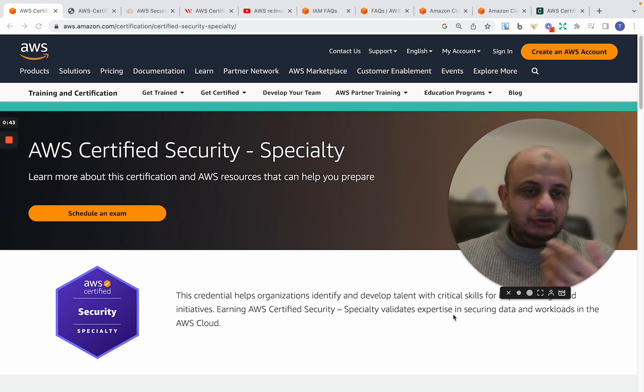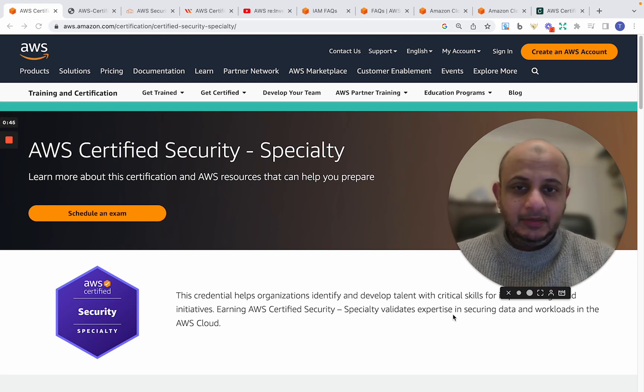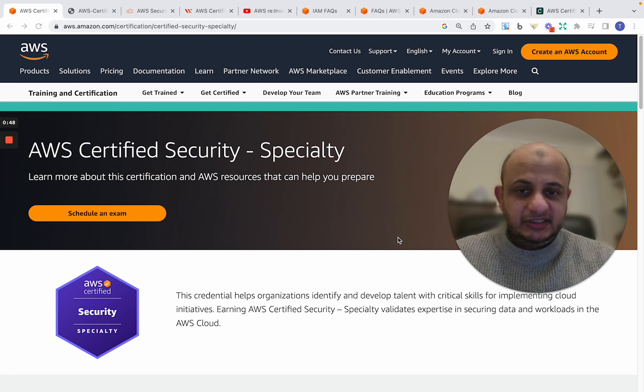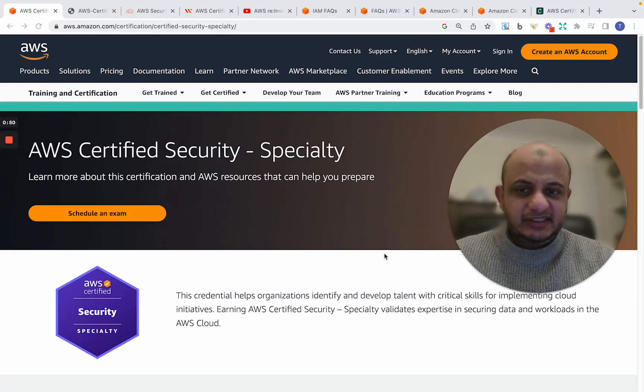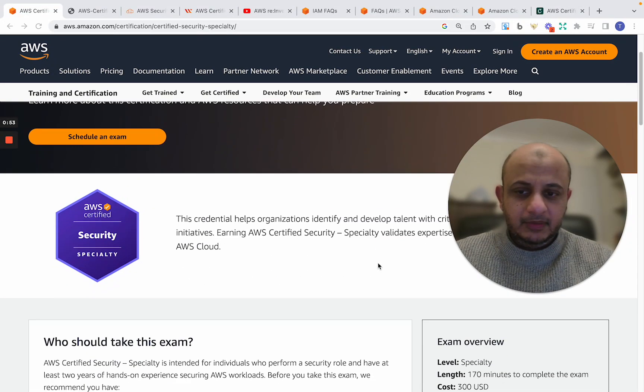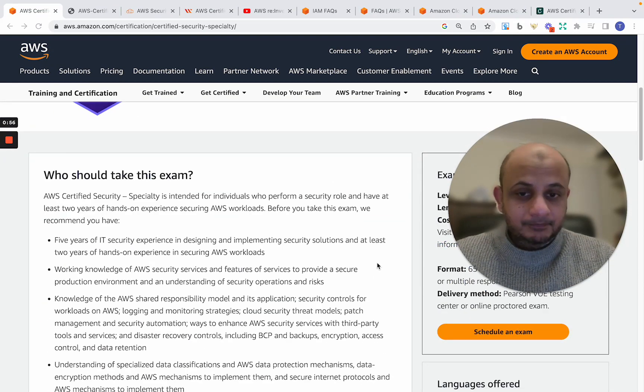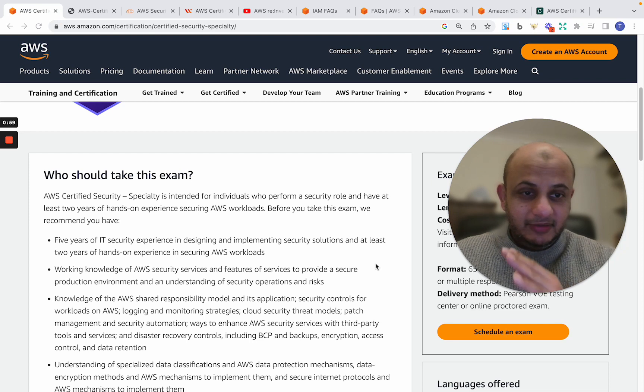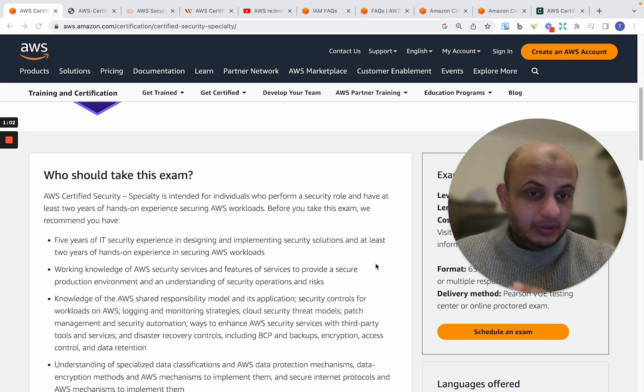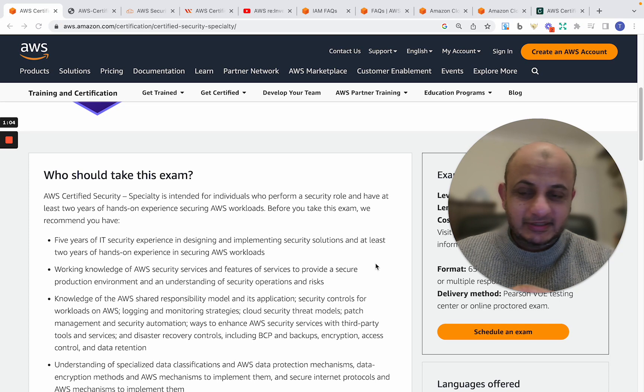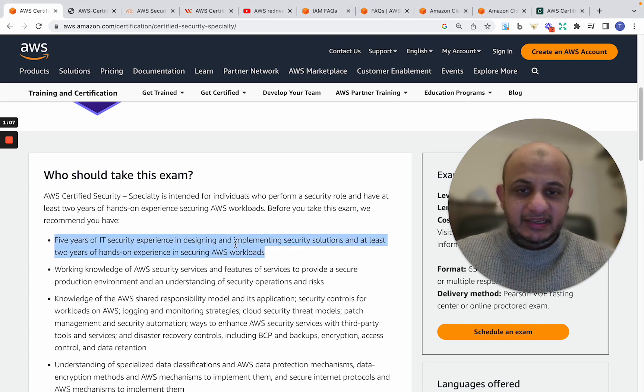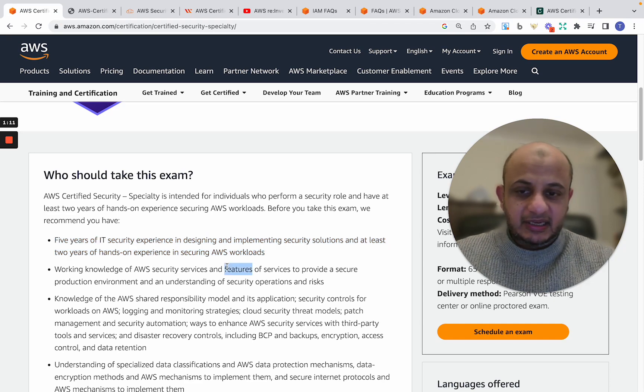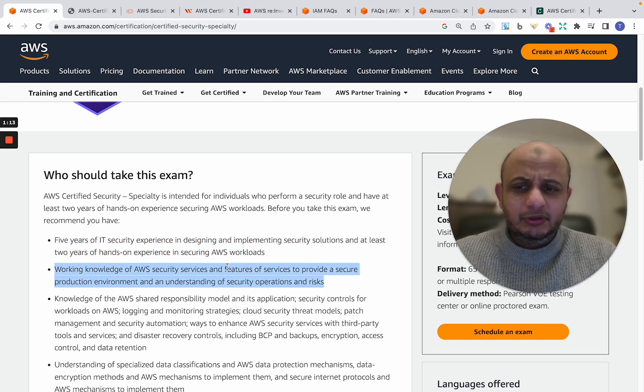So first of all, what is the AWS Certified Security Specialty? Like the name says, it is a specialty examination within AWS, especially for security professionals. It is not a beginner level examination. I'm very clear about that. Please, if you do not know AWS, if you've never worked on AWS, this is not the examination to try for. Like AWS itself says, you need five years of IT security experience and a working knowledge. You don't, I don't think you need five years, but at least a year or two years experience within AWS and IT security before you try attempting this examination.